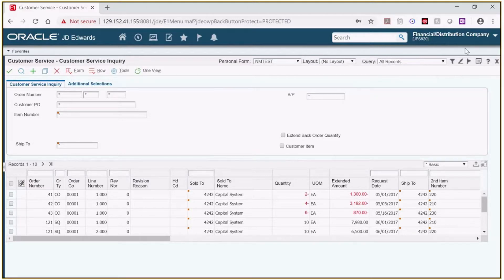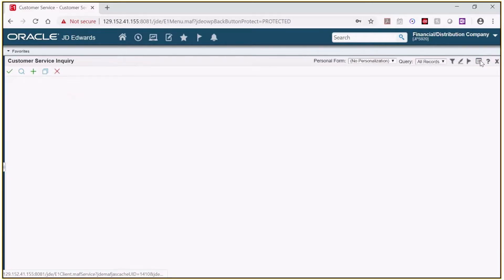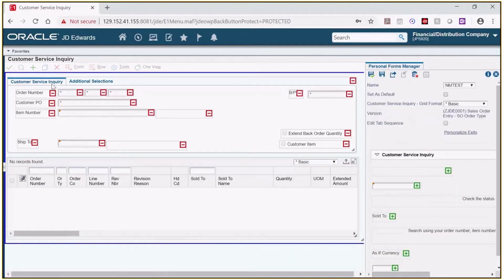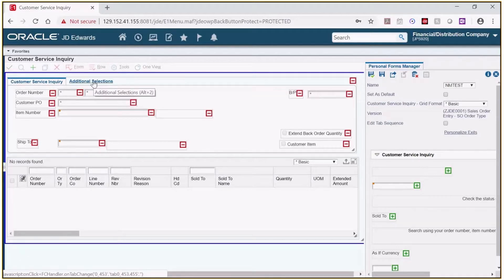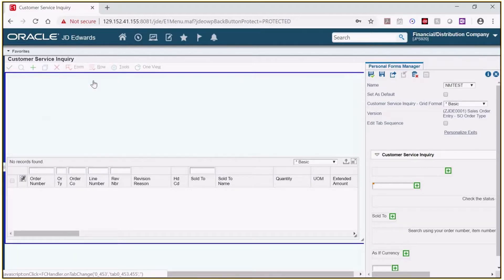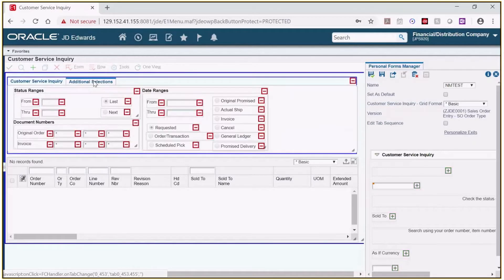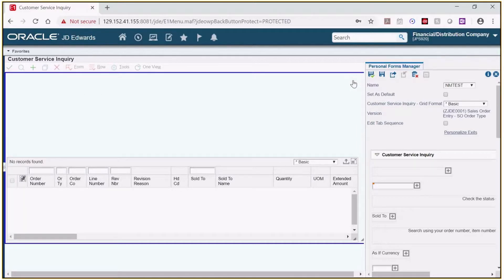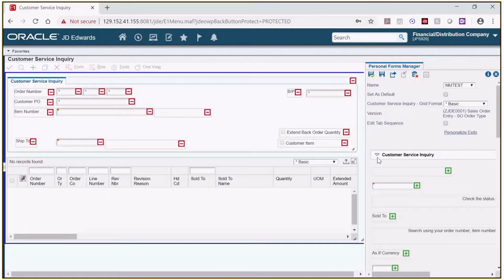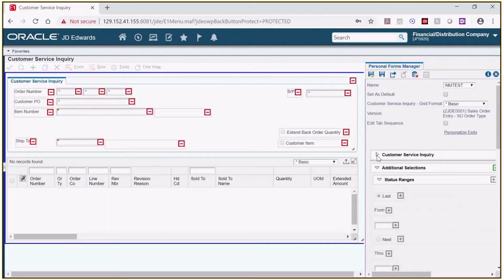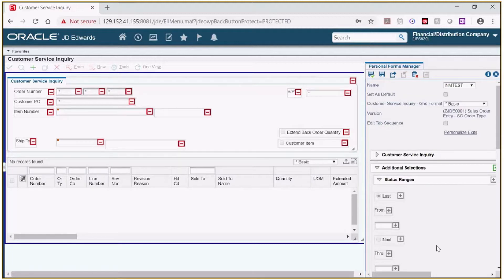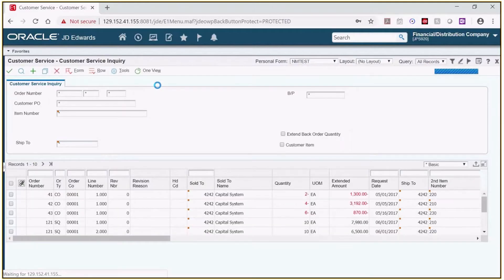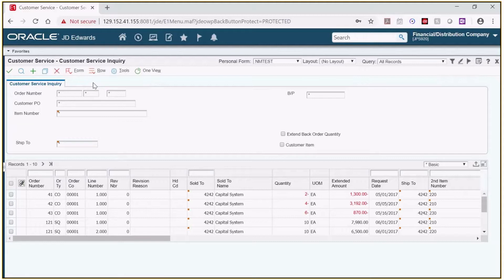All right let's go back into the forms manager. You can see that there's two tabs on this screen, customer service inquiry and additional selections. Let's say I don't want to use anything on the additional selection screen. It is now gone. You can see that it was added here to the personal forms manager window. If we click save and close you'll see that it's gone.